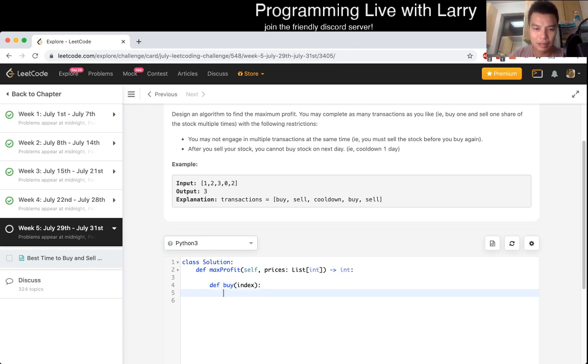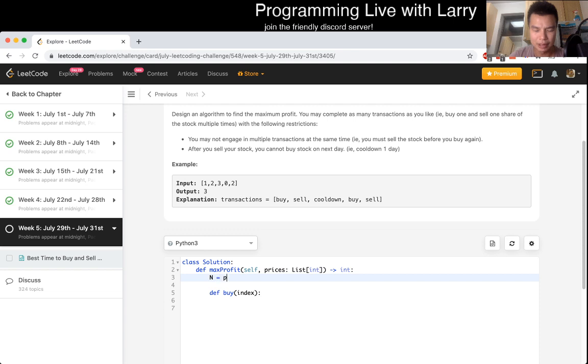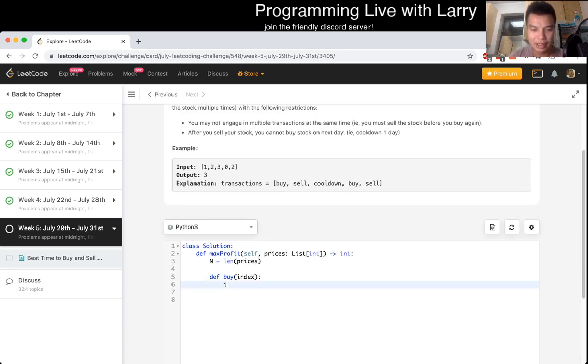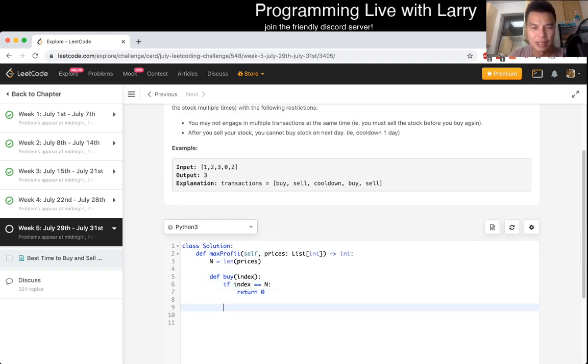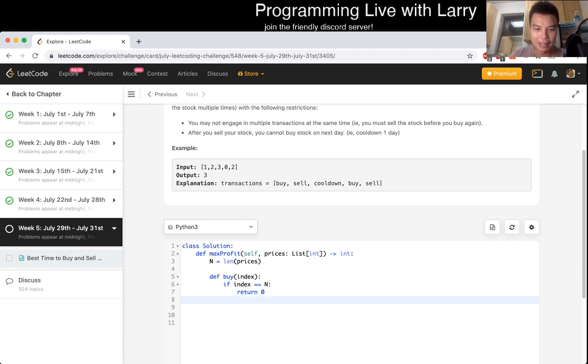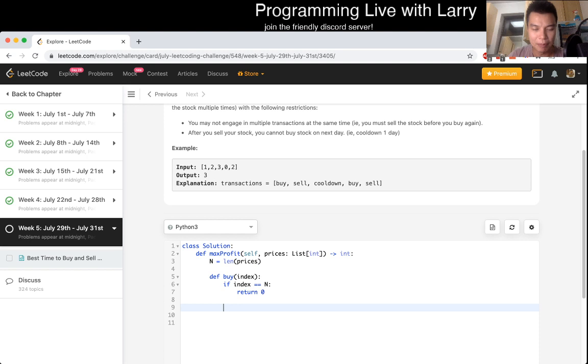Let's start with buy with an index. Set n equal to length of prices. If index equals n, then return zero because we're not doing anything. Otherwise, at this index we have two options: we buy or we don't buy.